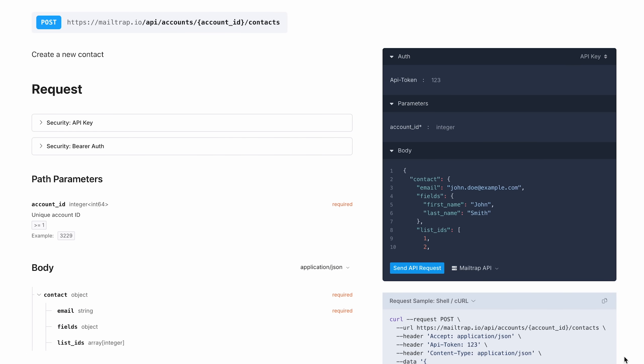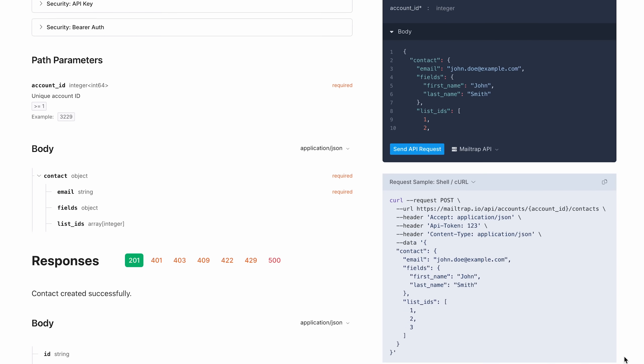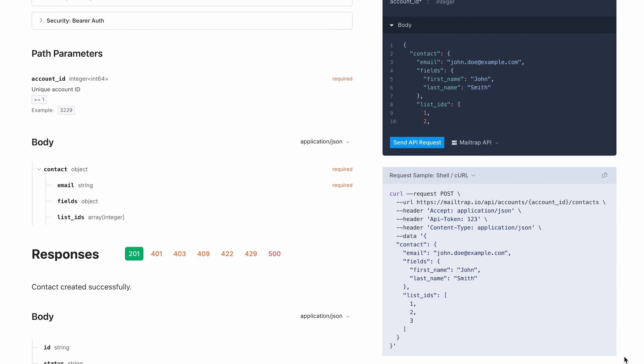We've added some spice to our email marketing campaign's functionality with a new contacts API. It allows you to, as the name suggests, manage contacts — but more specifically, you can use it to create, edit, or delete a contact.